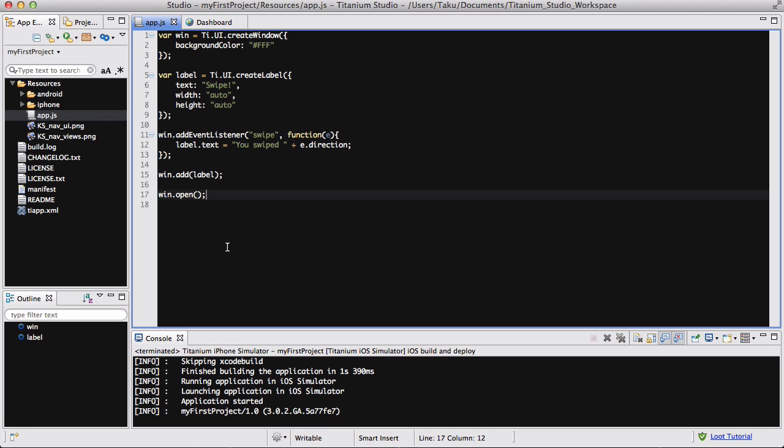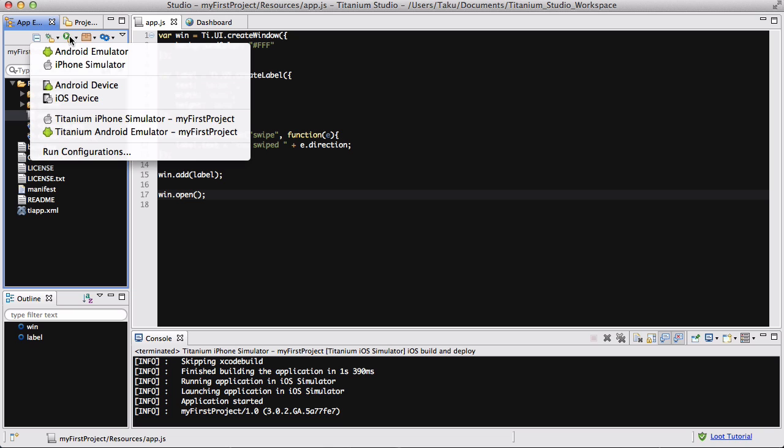Really simple: 17 lines of code including spaces. All we added was window and label, and we created an event listener for our window to listen to the swipe movement. I saved my app.js and I'm going to run my iPhone simulator now.